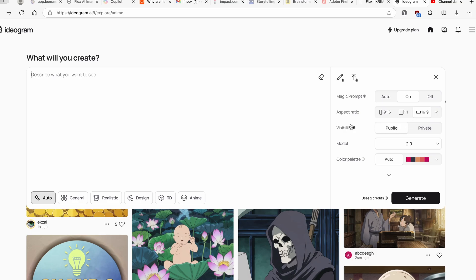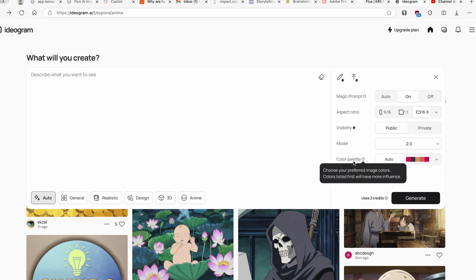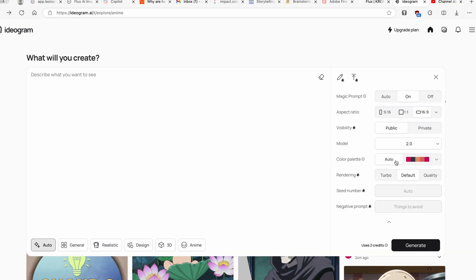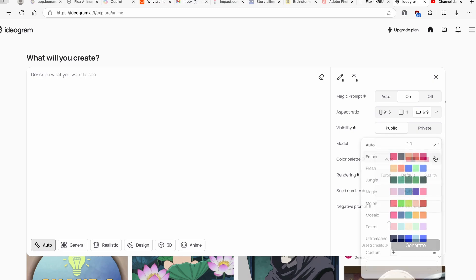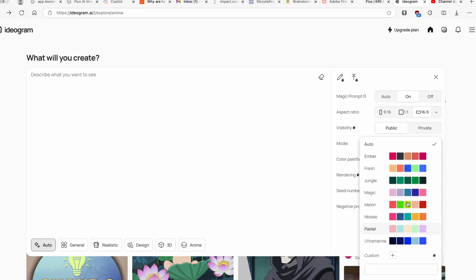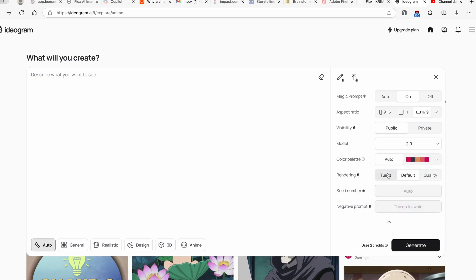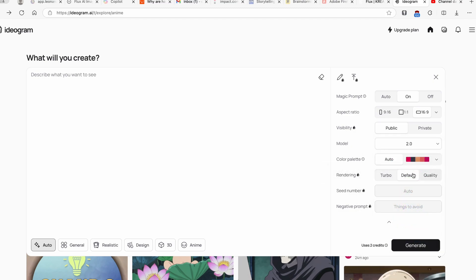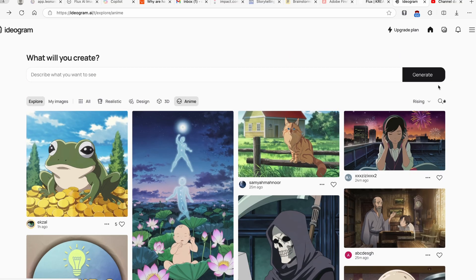Pretty much every single image you generate will be public with a free account. Here you can also pretty much pick the model, here the latest one is 2.0, and we also have the color palette. This is currently set to Auto but you can pretty much here pick from any other presets or create your own custom color palette as well. Then for the rendering you have three options, but similar thing to the visibility, you pretty much have to have paid account for this options here.